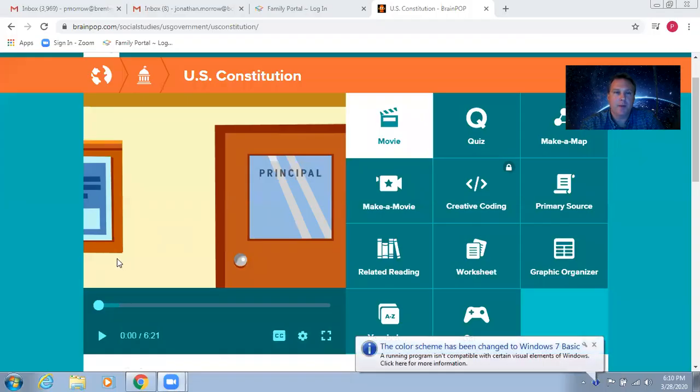So we're going to be reviewing the Constitution, state capitals, the Bill of Rights. And I would like to show a video. So just sit back, relax, and enjoy this video about the U.S. Constitution.